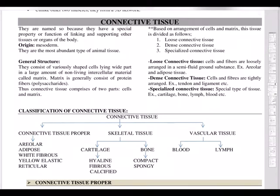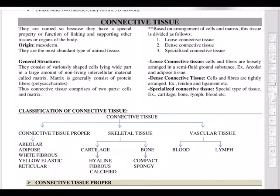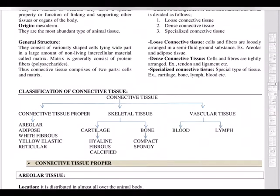We classify connective tissue based on arrangement of cells and matrix into three types: loose connective tissue, dense connective tissue, and specialized connective tissue. In loose connective tissue, cells and fibers are loosely arranged in a semi-fluid ground — examples are areolar and adipose tissue. In dense connective tissue, cells and fibers are tightly arranged — examples are ligament and tendon. Specialized connective tissue includes cartilage, bone, lymph, and blood.